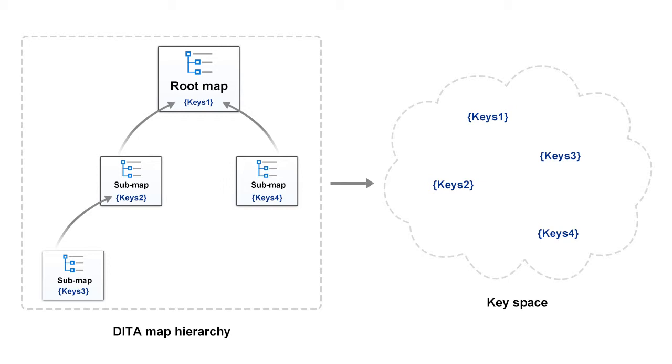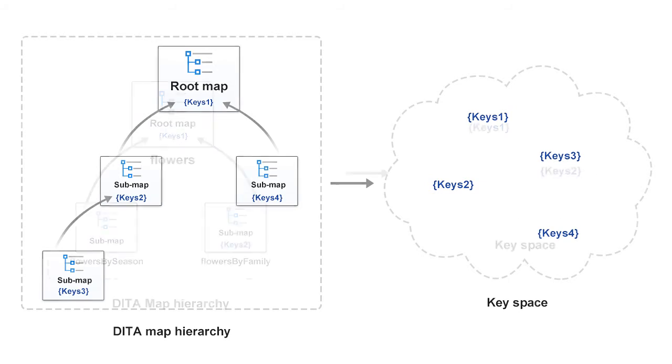Because a root map defines the set of effective key bindings, it is said to establish a key space. Oxygen builds the key space to correctly reflect the data rules for key definition, starting from a root map.